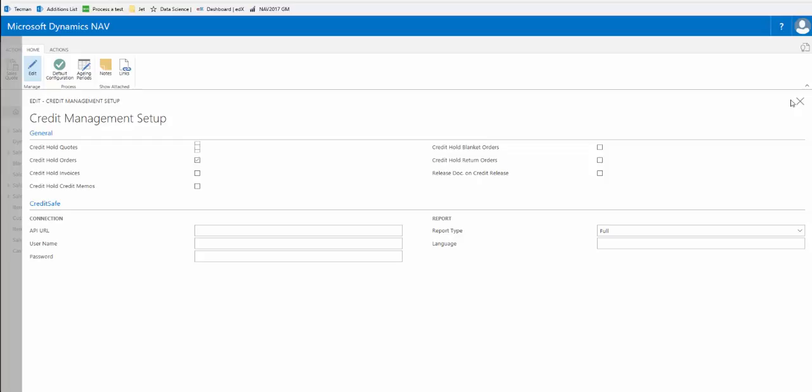Here we're looking at one of the setup screens in NAV 2017 web client and we see there are two parts to the setup. There's the credit management setup, where we've said that we will credit hold all orders, and underneath the second part we have the CreditSafe setup.